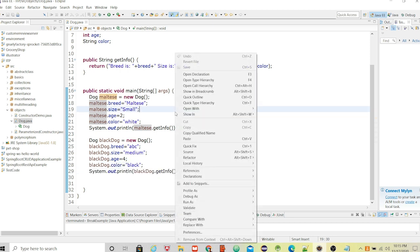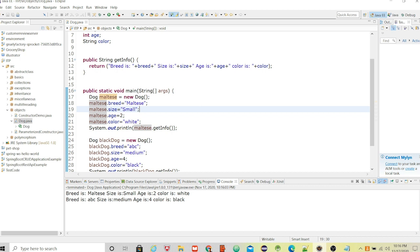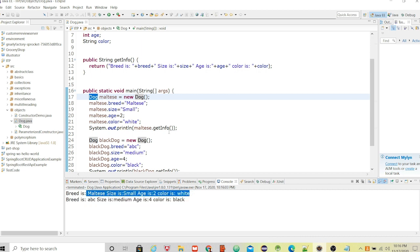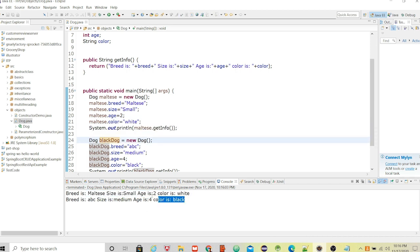Let me run this program and see what we get. Although we have one Dog class, we can create multiple different objects — that's the beauty of object-oriented programming. For the first object we set all the values and display them, and for the second object we do the same. This is how we can create multiple different objects of the same class and use them based on our need.